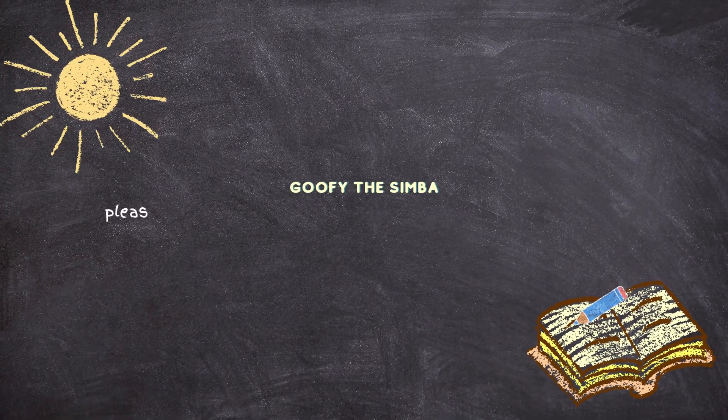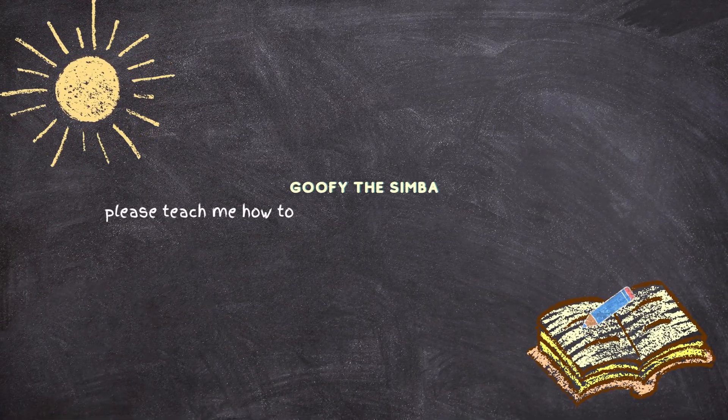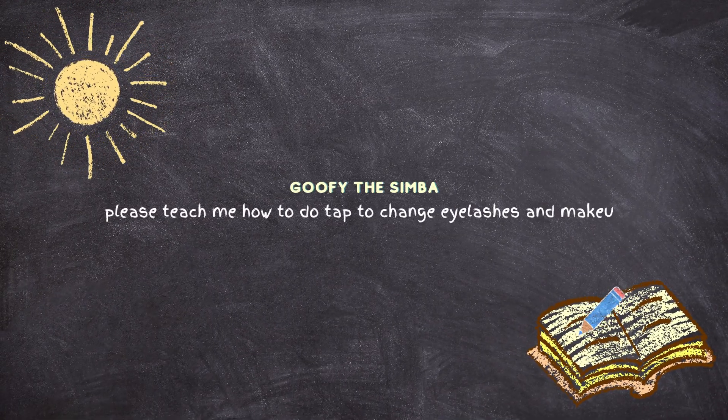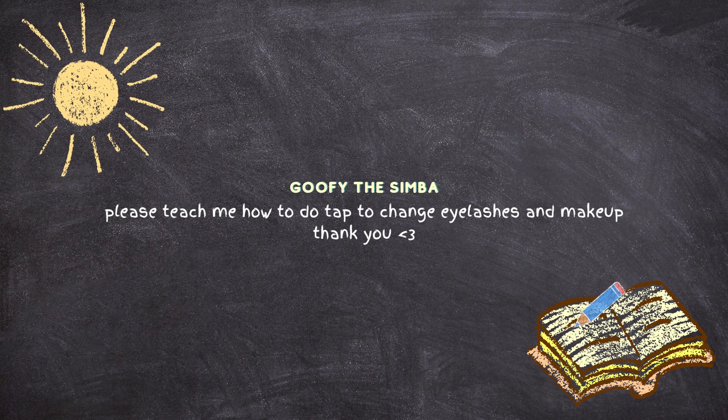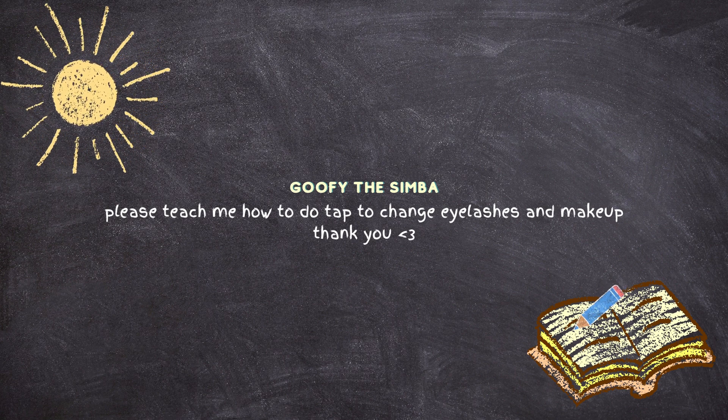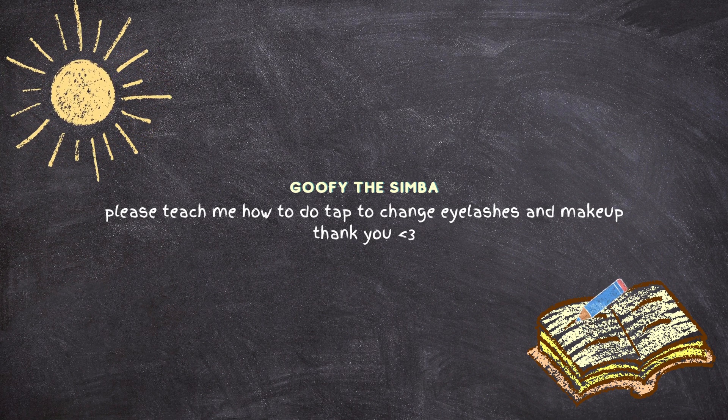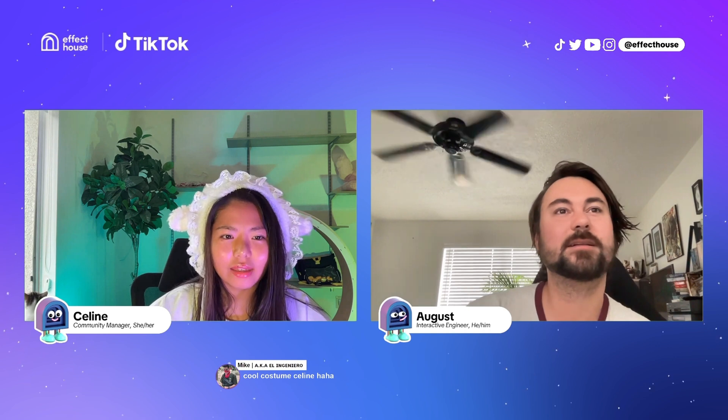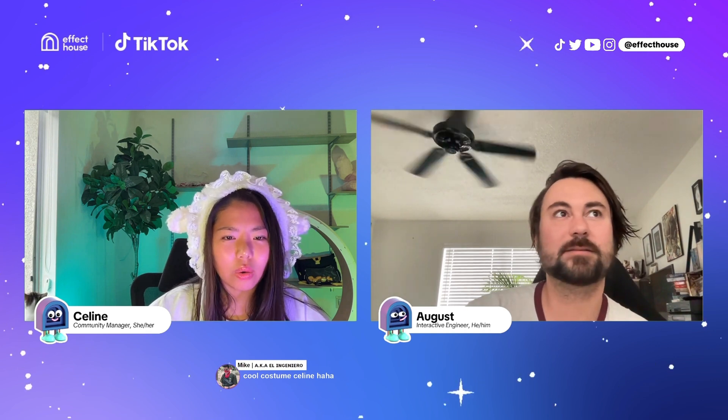Goofy the Simba from the YouTube chat has a question. Please teach me how to do the tap to change eyelashes and makeup. Alright. I think we can use interactions.